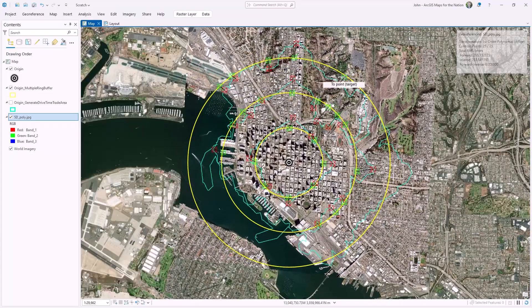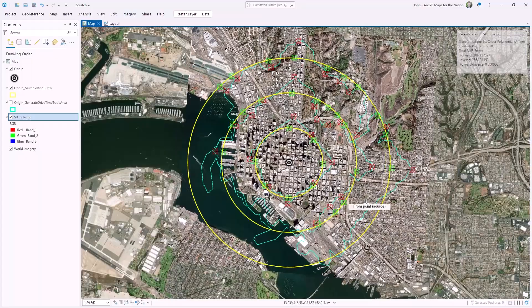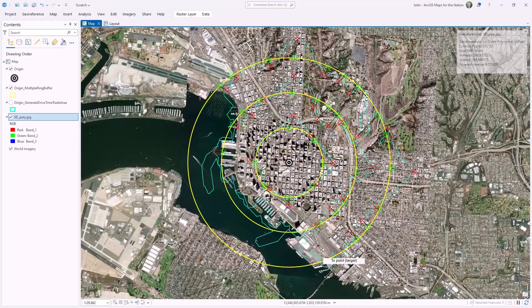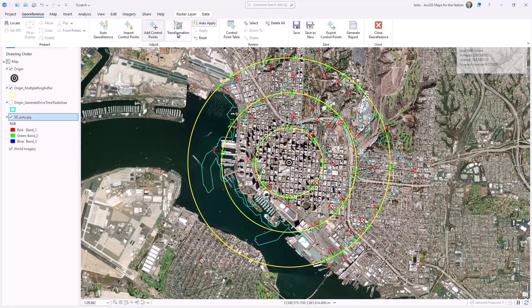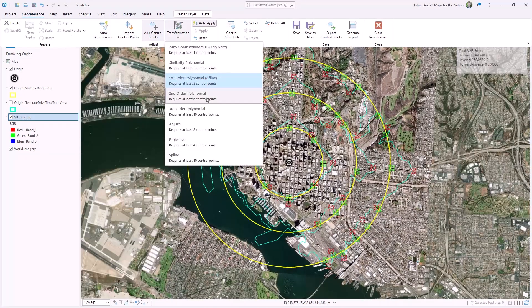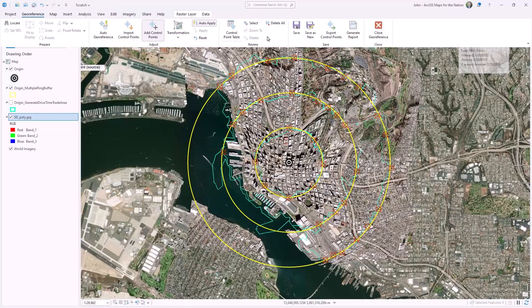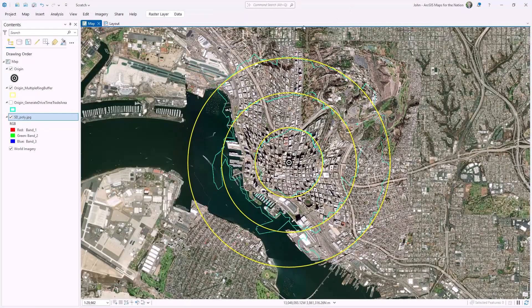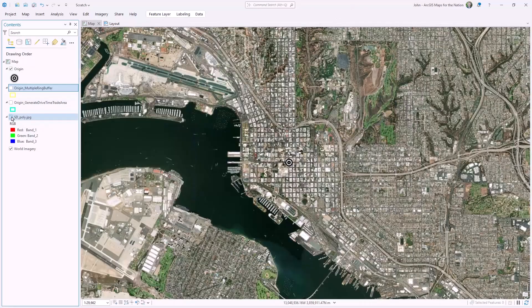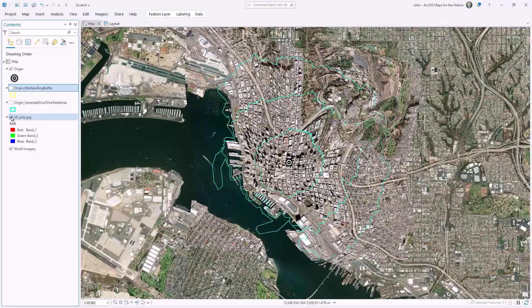My goal is to make the wobbly walkability zones as round as possible. When I've added enough control points, I unlock a transformation type called Spline. And then I'll just save it. Thank you, circular buffers — your job is done here. And now I have a walkability map of San Diego where the wobbly polygons are a little bit more round. Round enough for us, anyway.